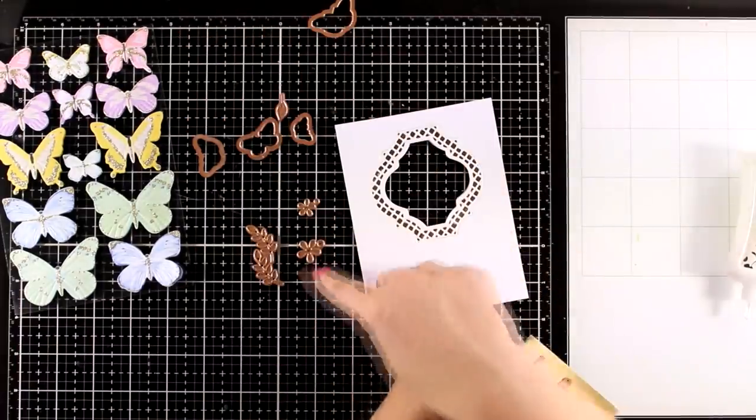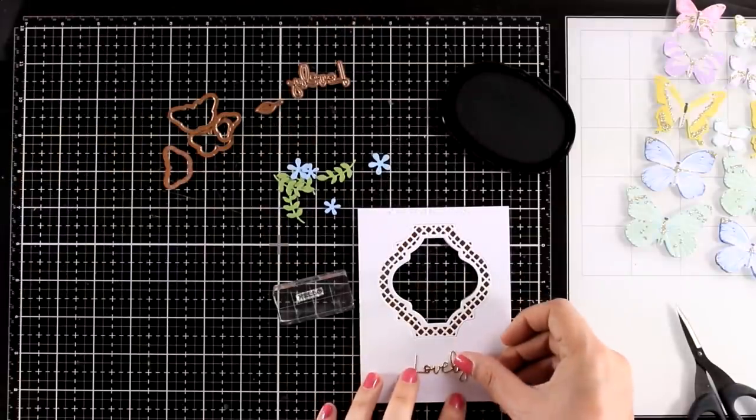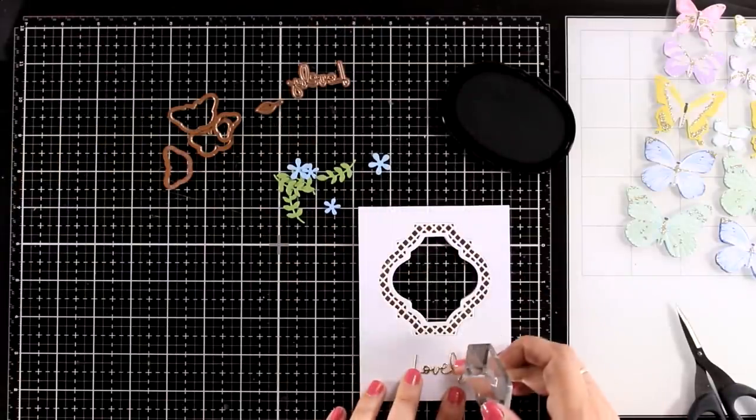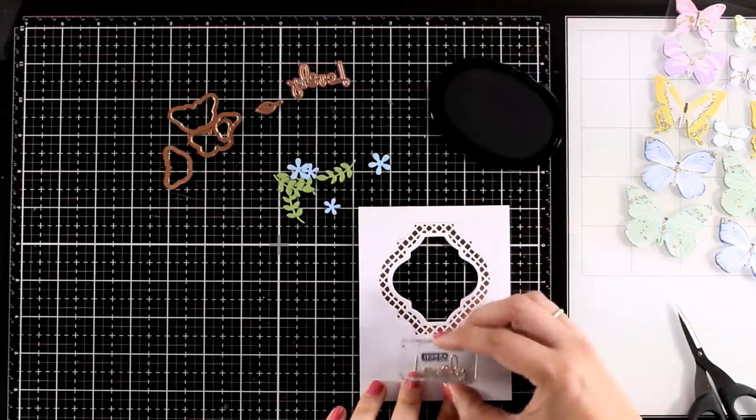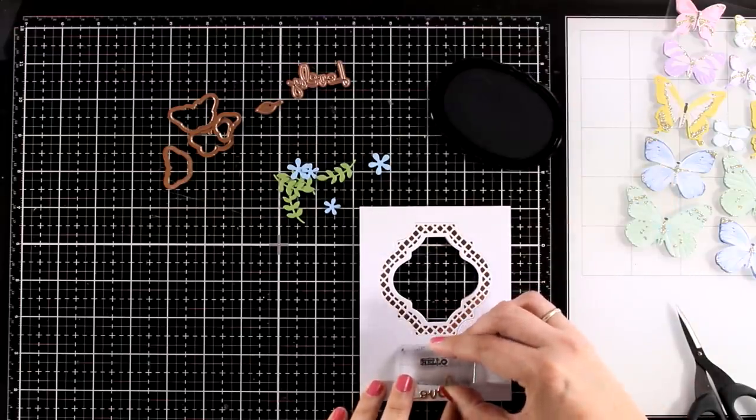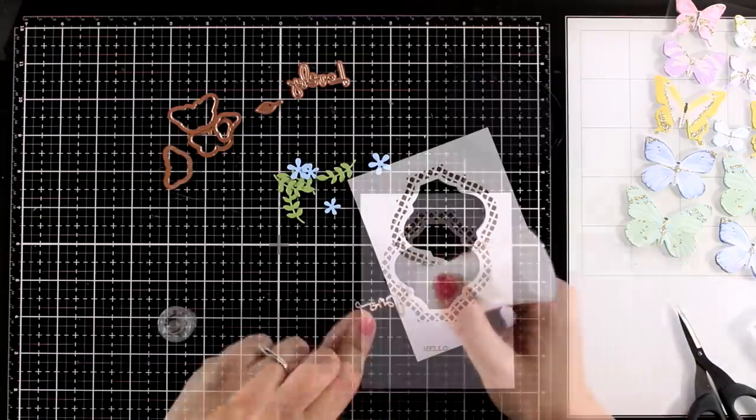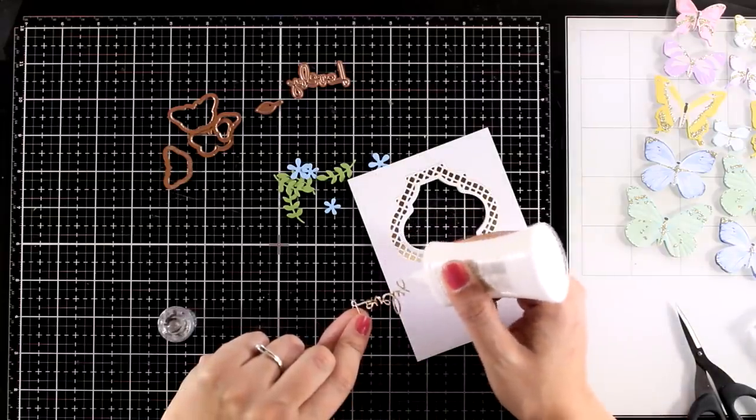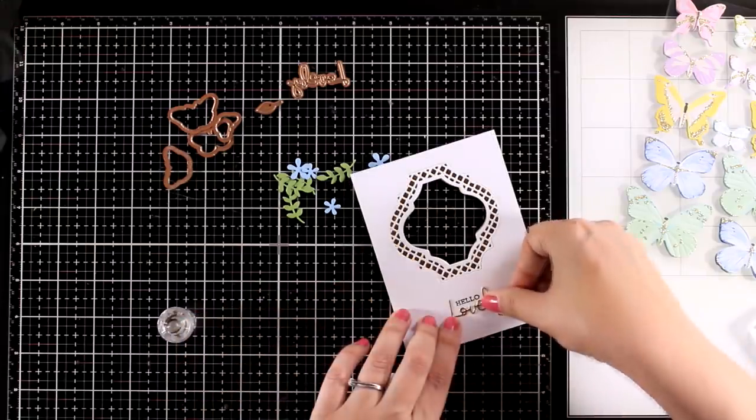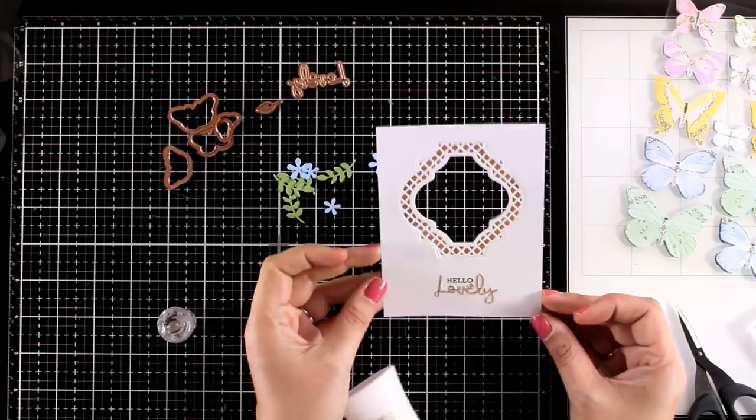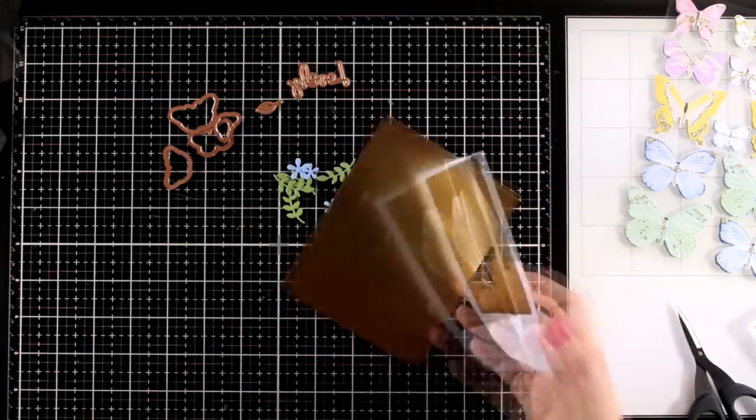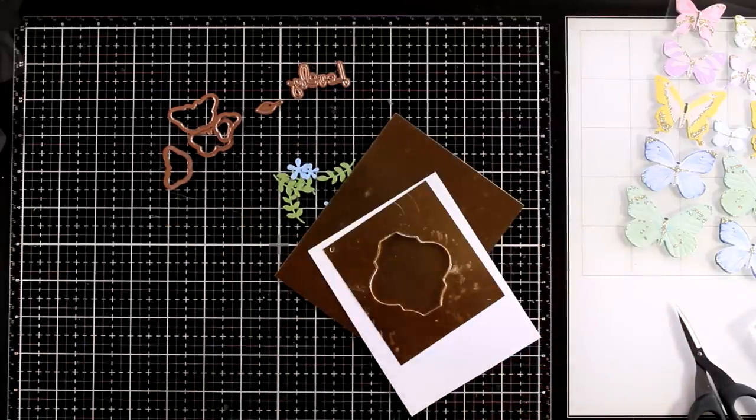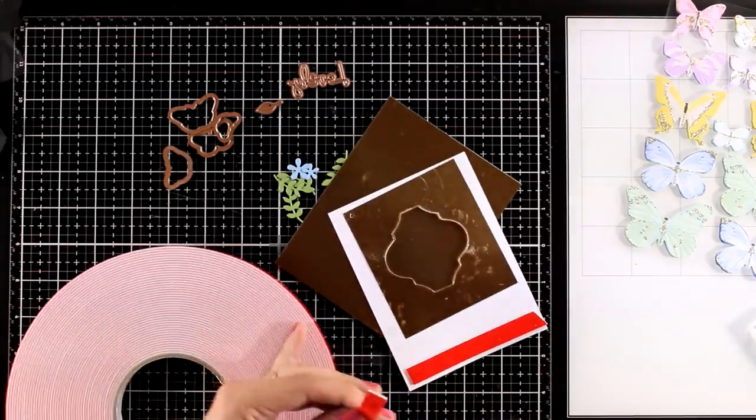I'm also going to use the leaves and flowers dies so that I can cut out bits and pieces to embellish my frame. I'm going to stamp the word 'hello' so that my sentiment reads 'hello lovely'. And I stamped that so that it's going to look nested in between the word lovely. I'm going to stick that down. Now I want to have gold at the back of my frame as well as peeking all around the panel. That's why I'm going to use foam tape at the back and stick that on top of a four and a quarter by five and a half gold cardstock that was included in the kit.